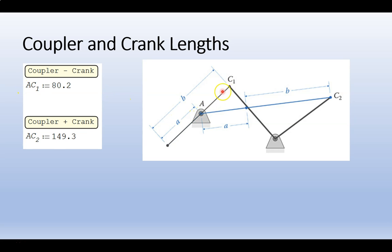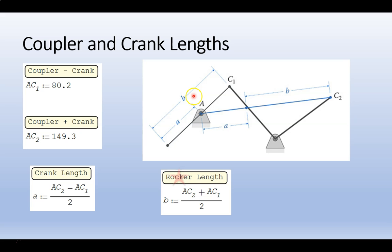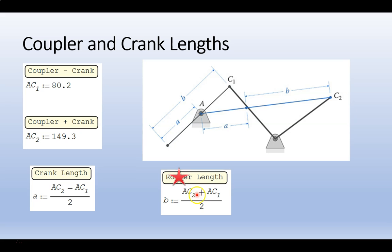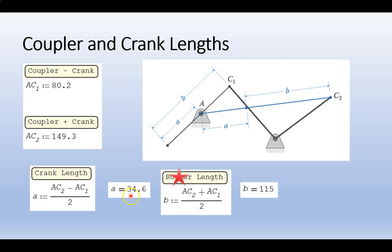With a little bit of algebra, we can determine that the crank length is equal to AC2 minus AC1 divided by 2. That's the crank. And then the coupler is AC2 plus AC1 divided by 2. And running those numbers, we have values of 34 for the crank and 115 for the coupler.